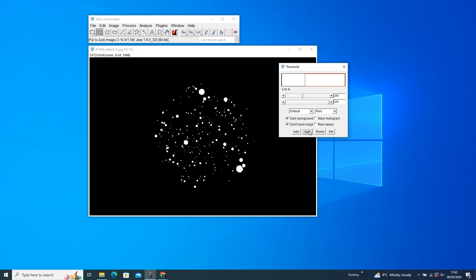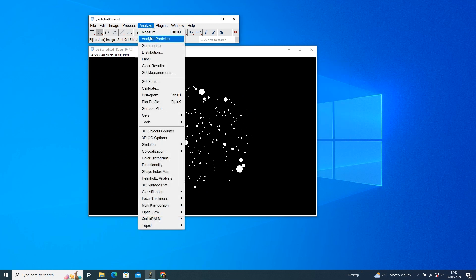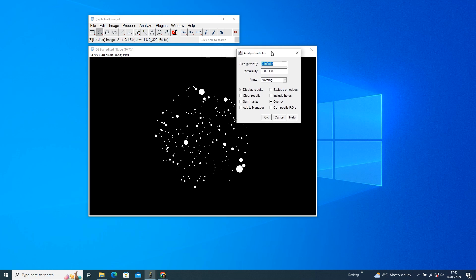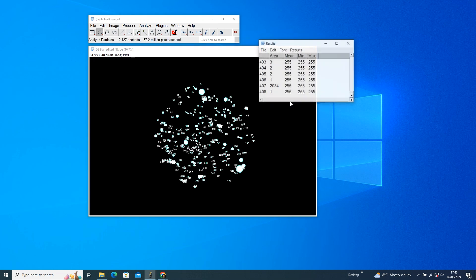Finally, to set the shape thresholds for your colonies, go to Analyze, and then Analyze Particles. These thresholds might need a bit of tweaking based on your images. But once you're happy, press OK to reveal the results. In this example, we've got 408 colonies.